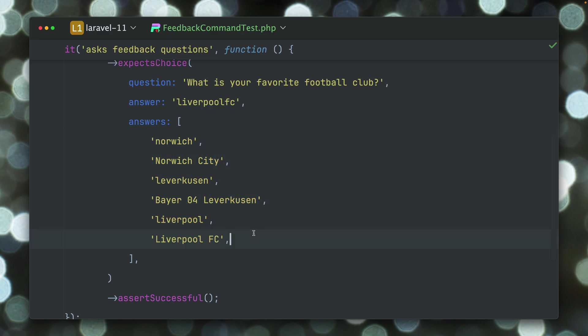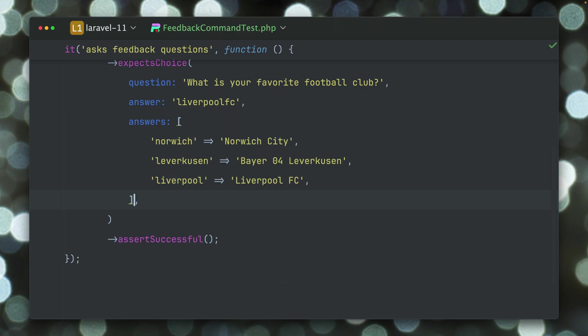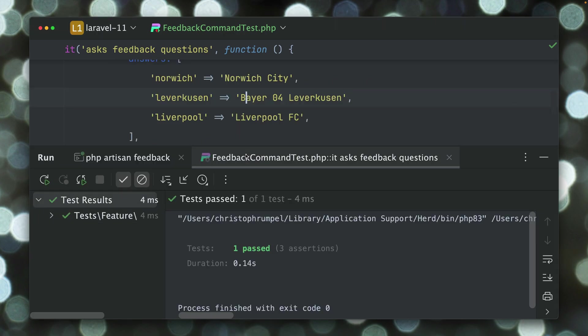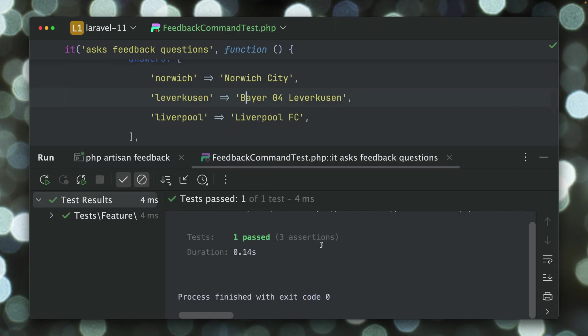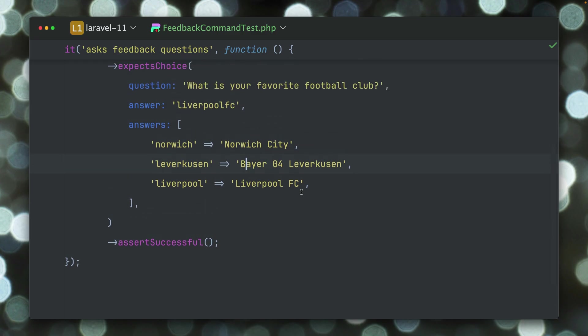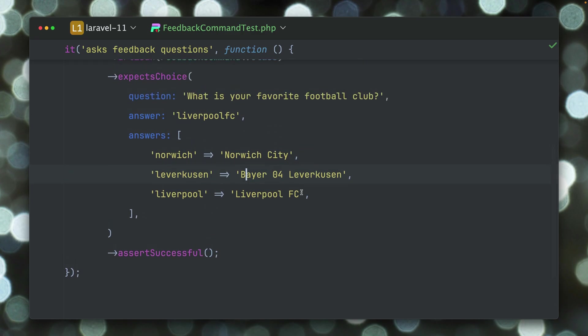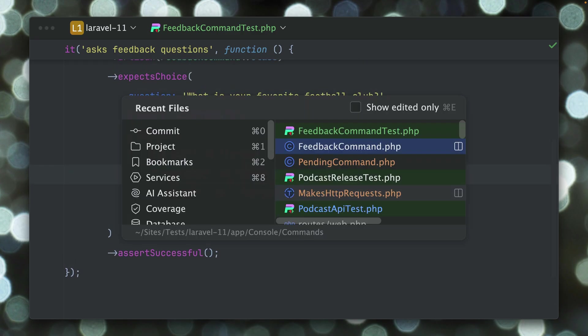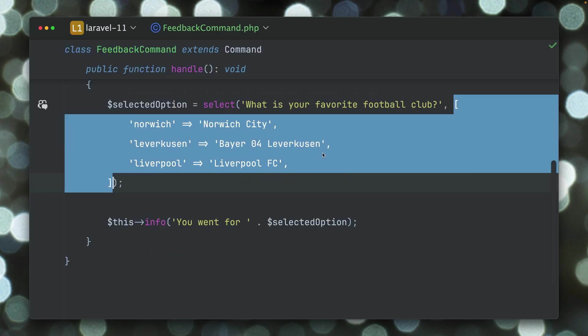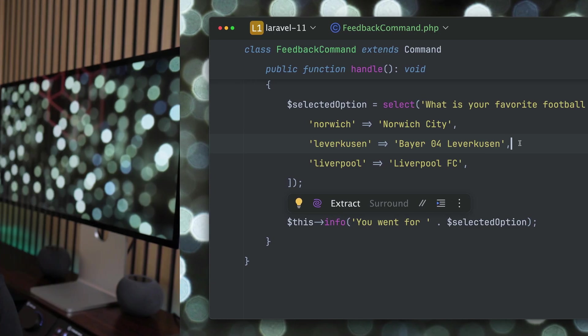So with this update here what we can do is we can also provide this array and you can see this is now also passing by providing the same array which we have inside our command here, which is a little bit easier than it was before. Thank you Jess.